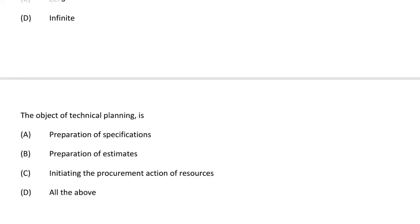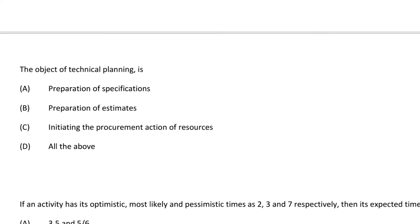Next question: the object of technical planning is — option A preparation of specifications, option B preparation of estimates, option C initiating the procurement action of resources, option D all the above. The correct answer is option D, all the above.